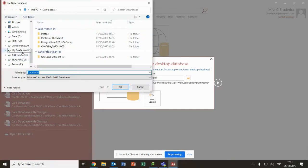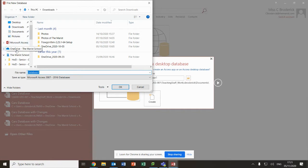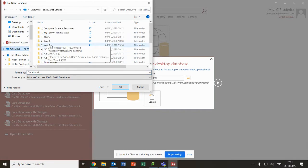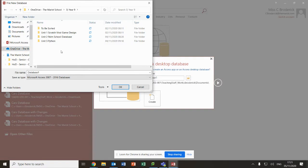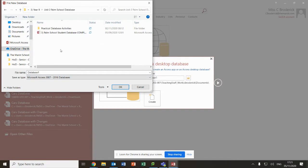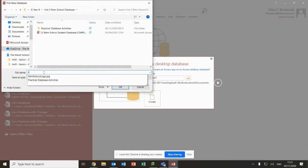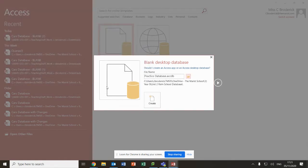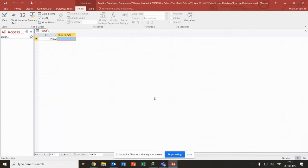Hopefully you will all have your OneDrive logged in. Click on the OneDrive and click on your year group. I'm going to go to year nine, Palm School database, and then I'm going to click create and that will create the database for me.